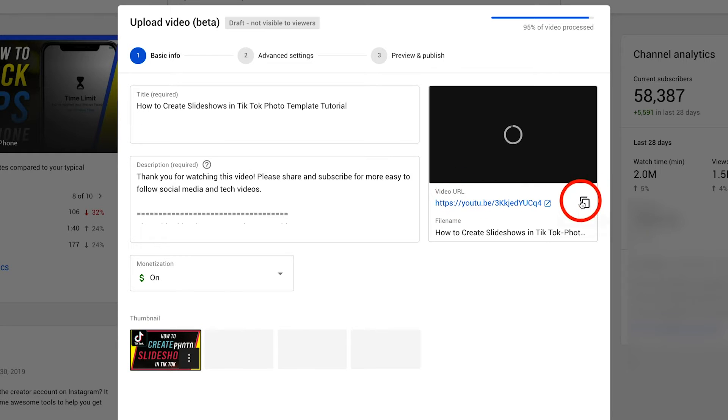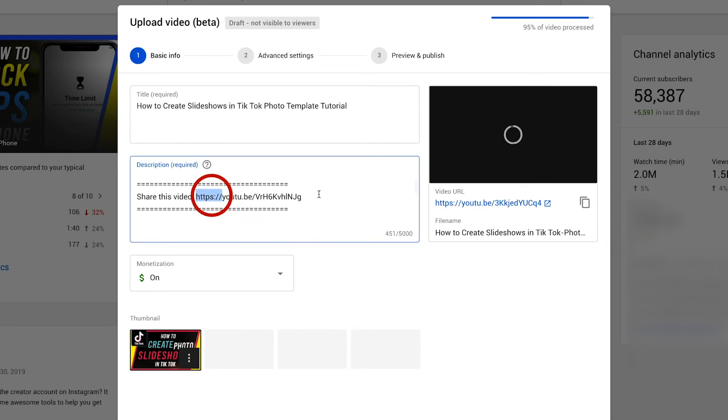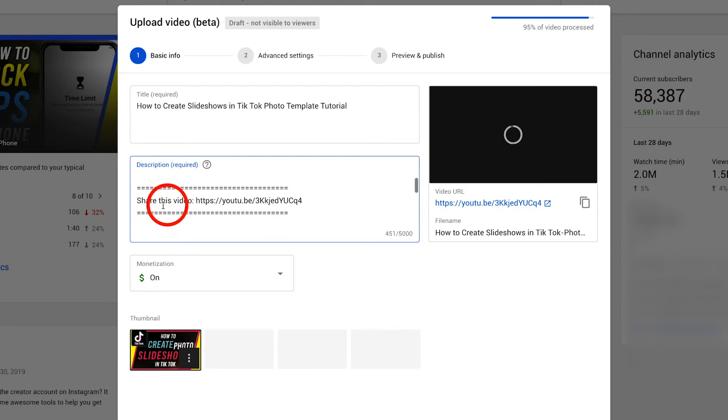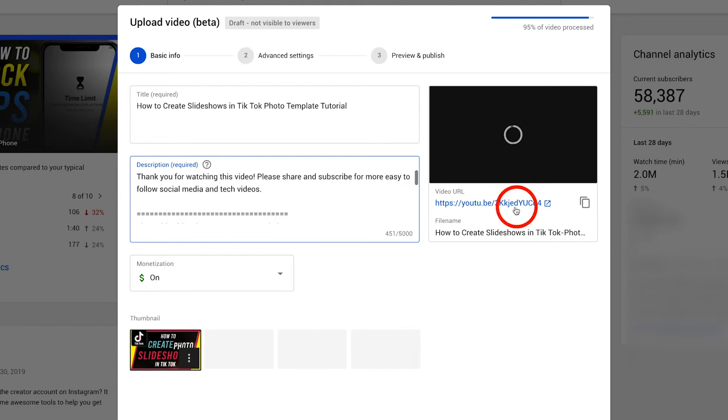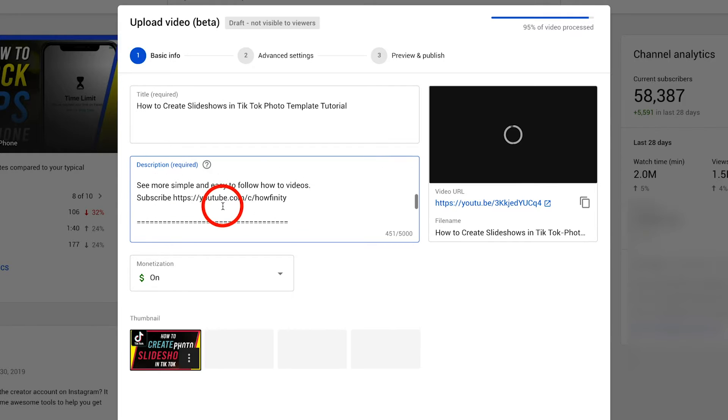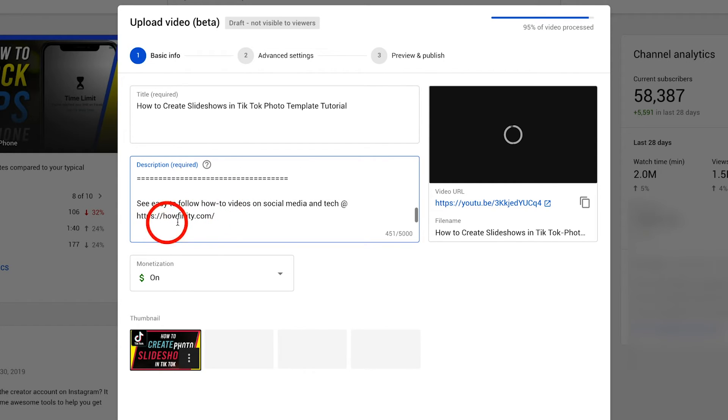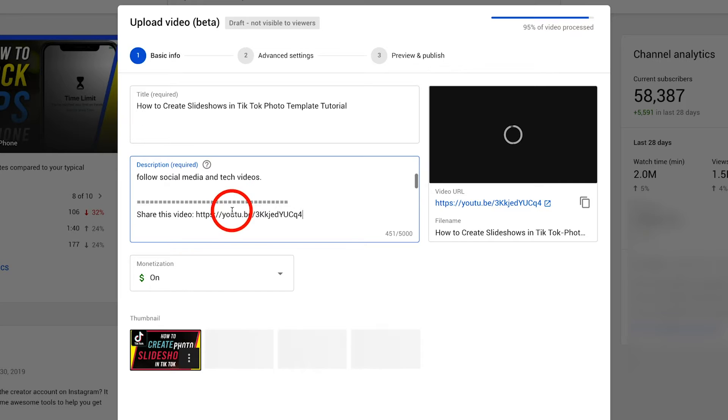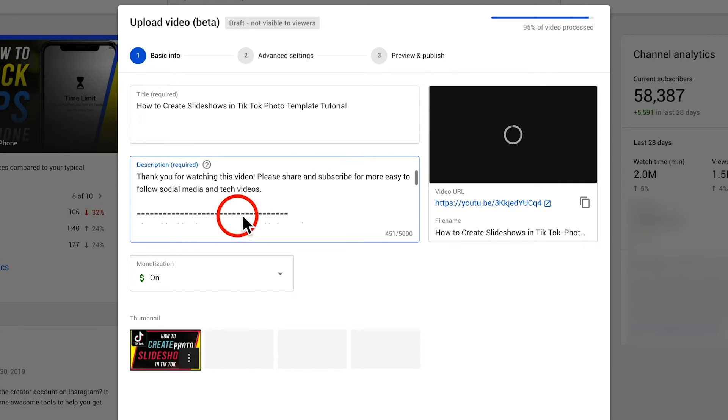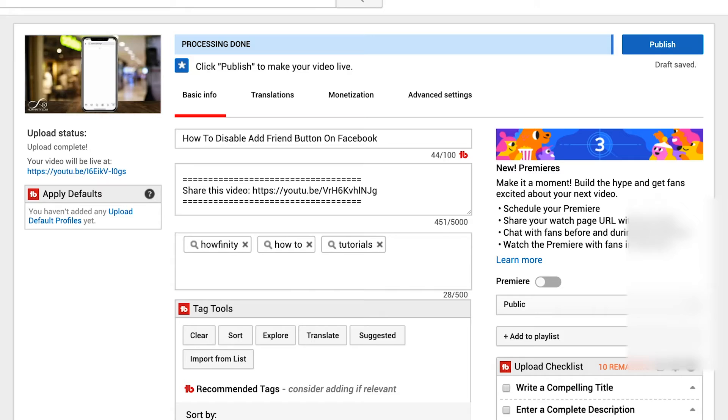Then you got your video URL. I usually do copy this and I paste it right here on my description so people could actually share this by clicking or copying this link so I always have this in my description as well as howfinity.com the platform for all these how-to videos beyond YouTube. Okay so that's all you got going on in this page.